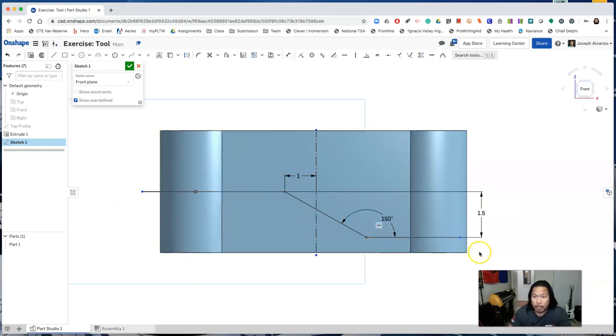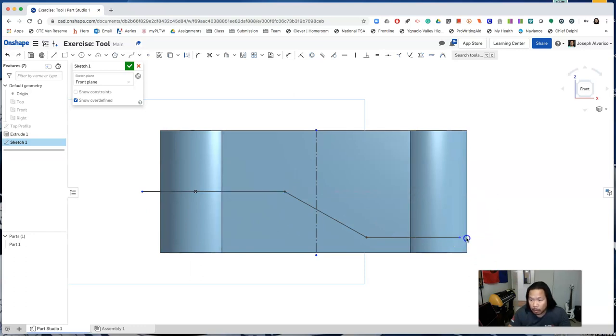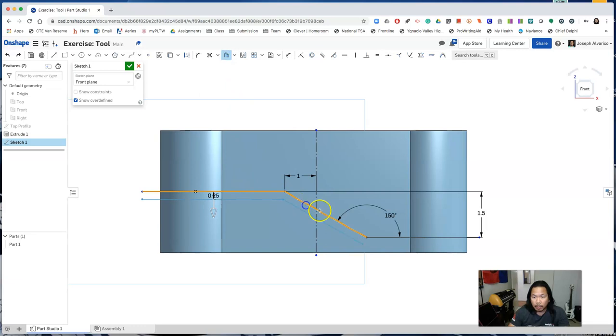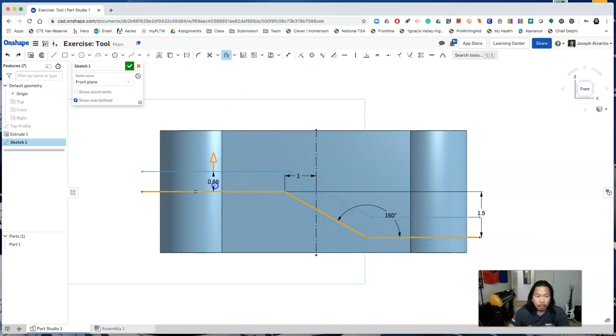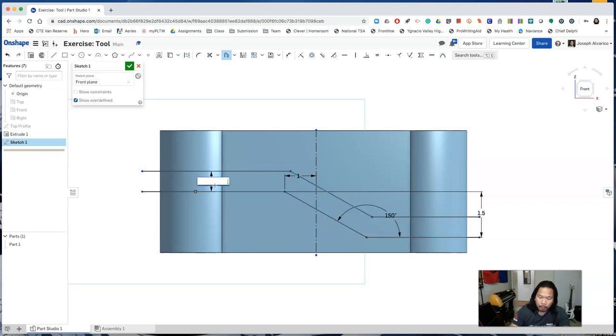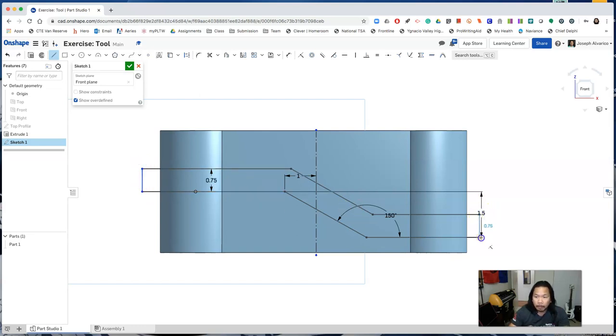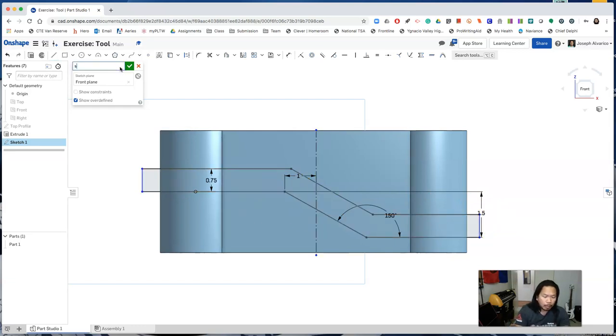Make sure that your lines extend outside of the tool. Now use the offset tool to offset these three lines. Make sure the direction is going up and type 0.75. Close the profile. So name this side profile and accept the sketch.